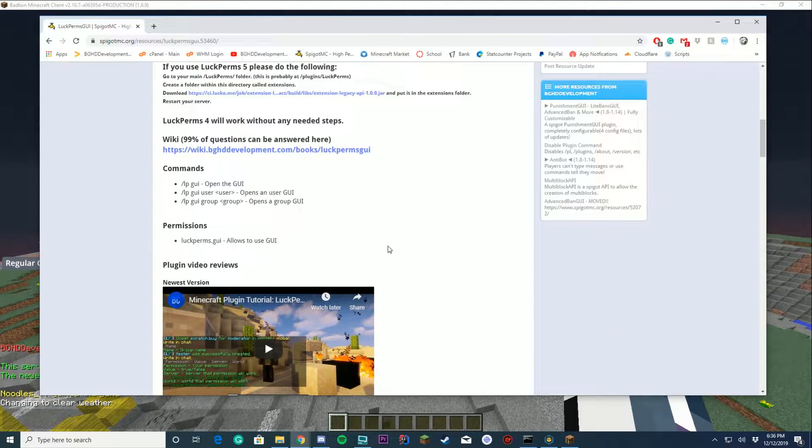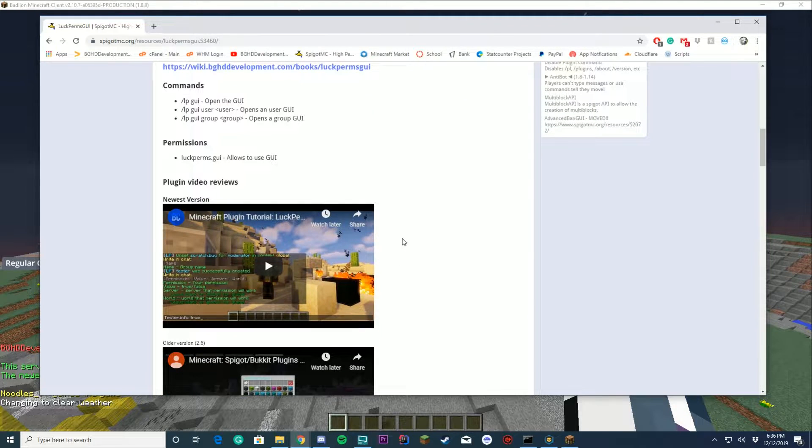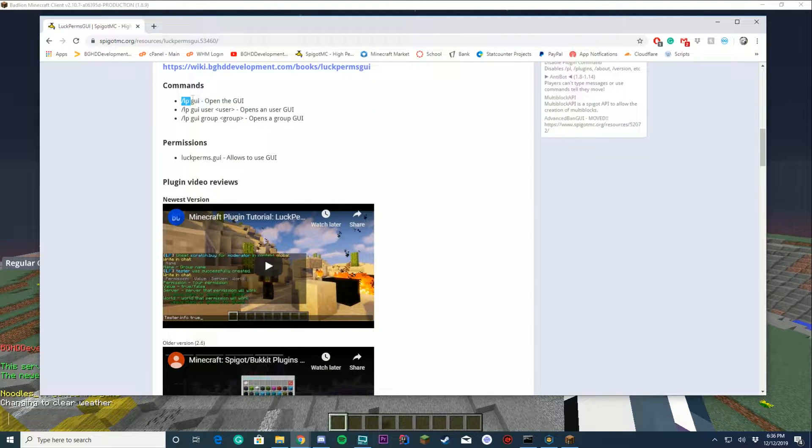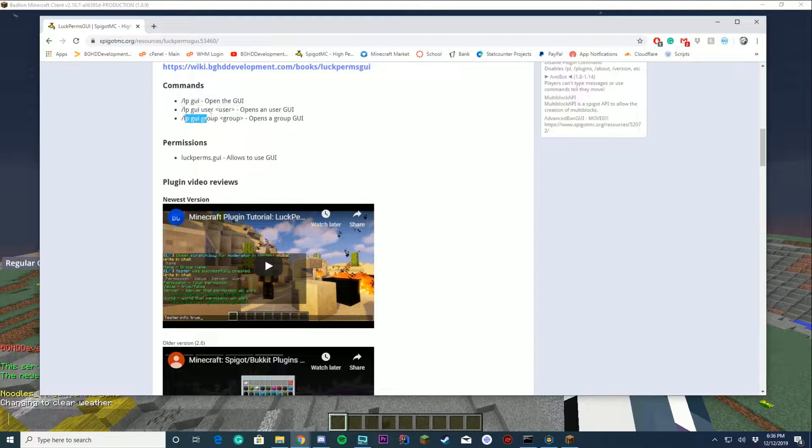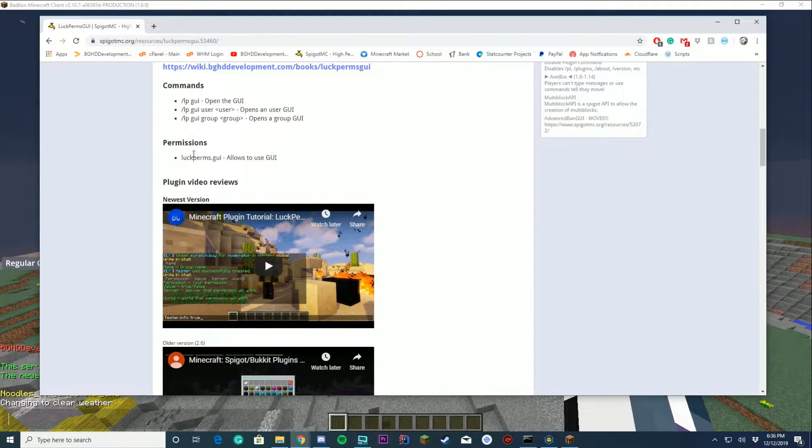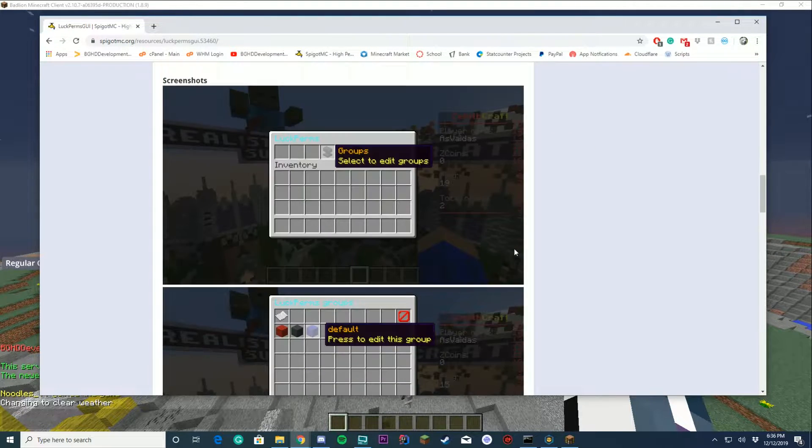The commands of the plugin are /LPGUI or /luckperms GUI. You can also do /LPGUI user [username], /LPGUI group [group name], and the only permission is luckperms.GUI, which is pretty cool.